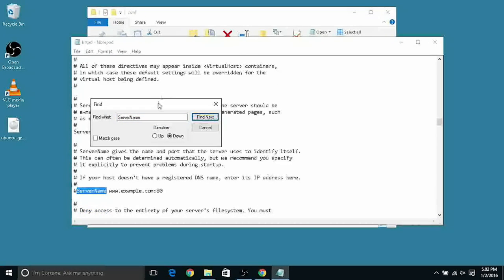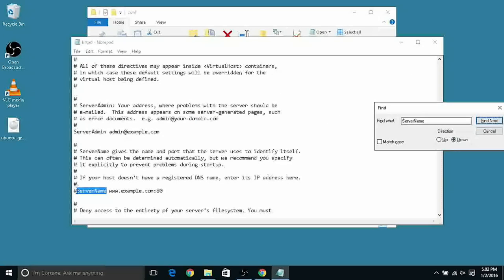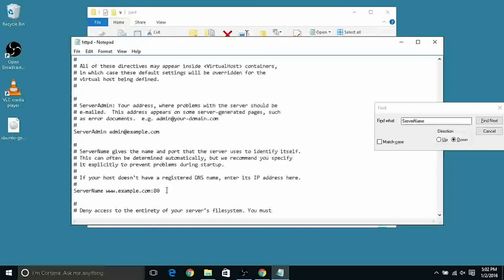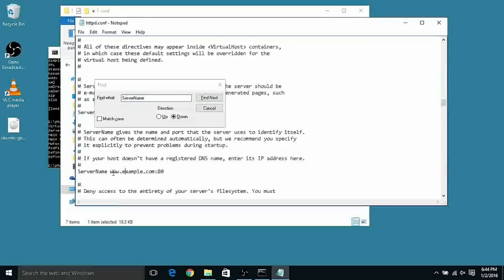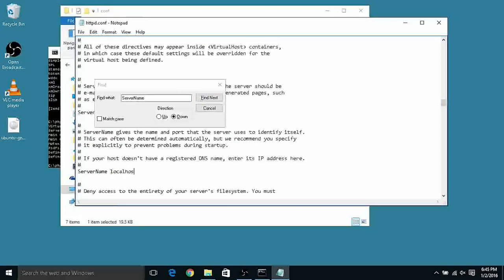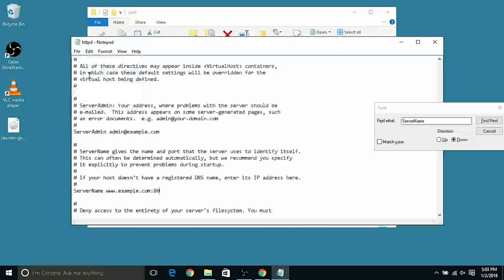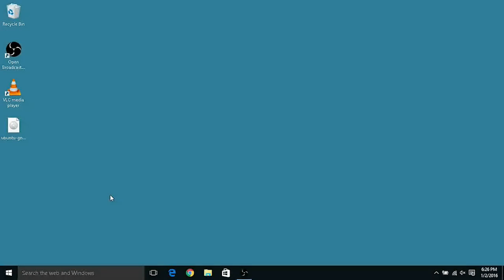Now let's search for ServerName and as you notice here the ServerName variable it's commented so we have to uncomment the variable and let's change it. This is gonna be the fake URL that we're gonna type in our browser to access the server name. We don't want to use example.com but we want to use just a simple localhost and save the file.